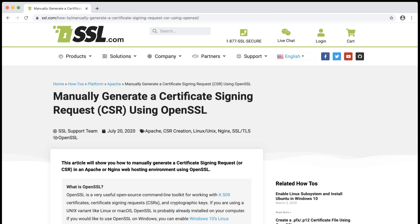Hello. This video will show you how to generate a Certificate Signing Request, or CSR, and private key for a web hosting environment such as Apache or Nginx with OpenSSL.